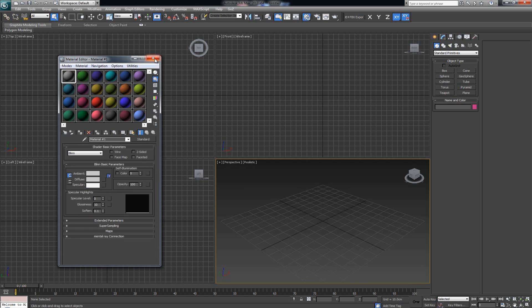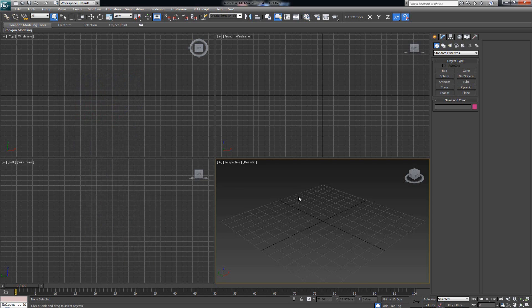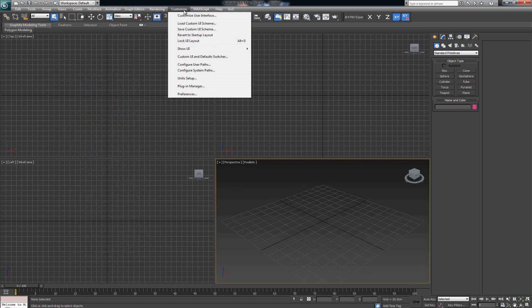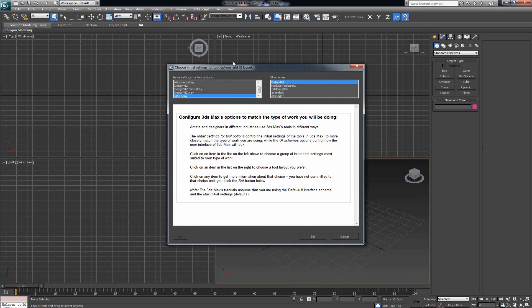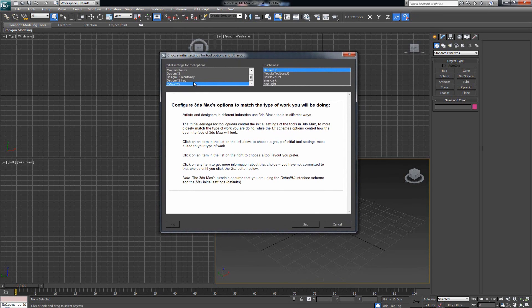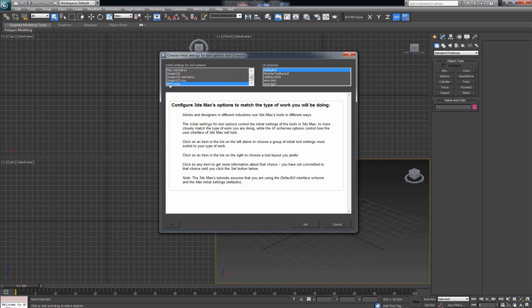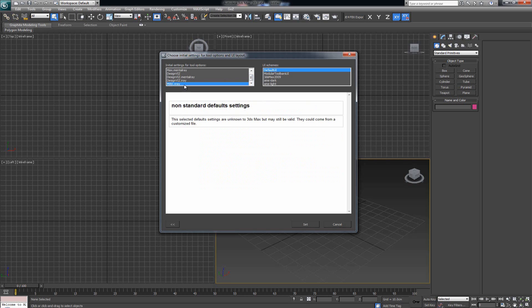In order to get that to work for us, we gotta go to Customize, click here, and scroll down to where it says Custom UI and Defaults Switcher. Click it. In here you have basically two fields that you can choose. The one on the left where it says Initial Settings for Tool Options—this is basically presets for Max. When you scroll down you're gonna find one that says max.v-ray. Choose that one.